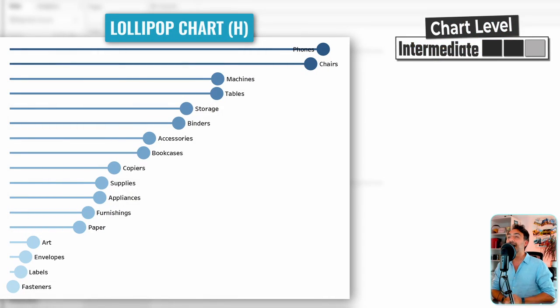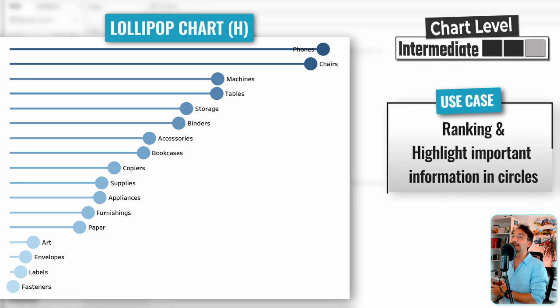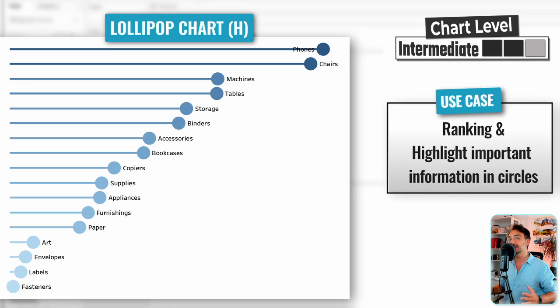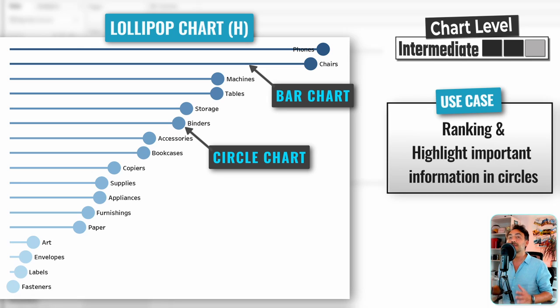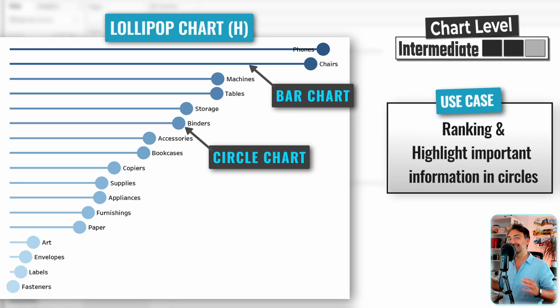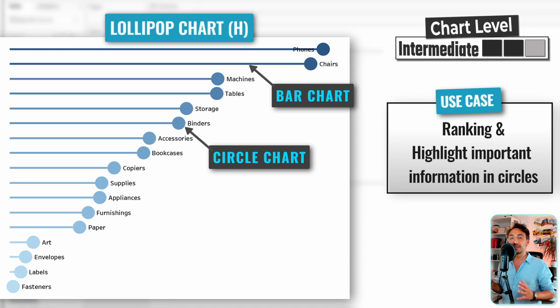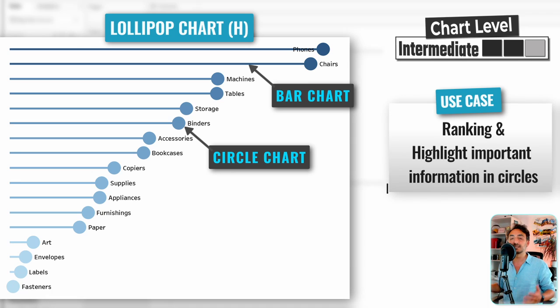Alright, so now we're going to learn how to create a lollipop chart in Tableau. There are two types: horizontal and vertical. We can create this type of chart by combining bars and circles. It's like a stick with a big circle at the end, and we use the circle to highlight a data value.